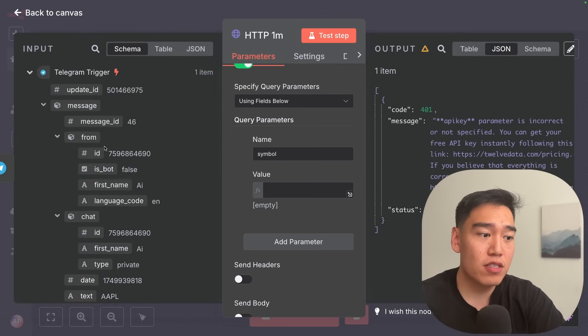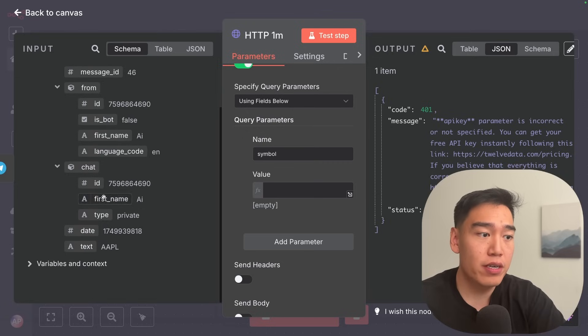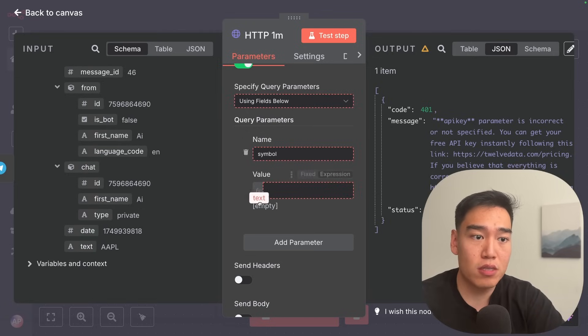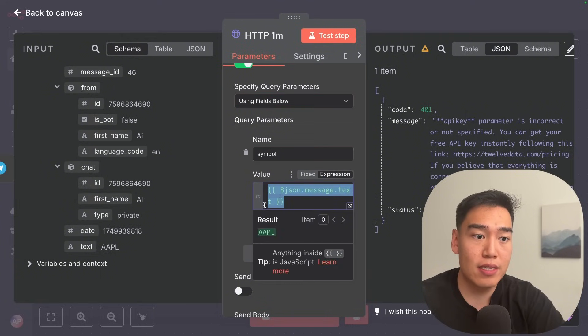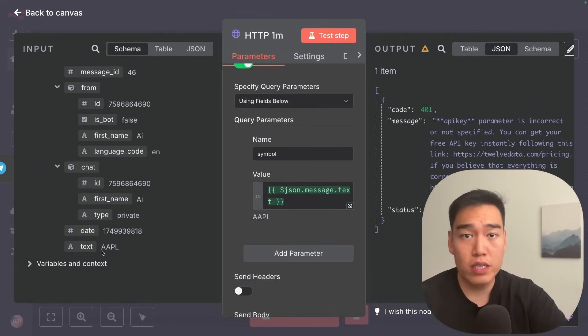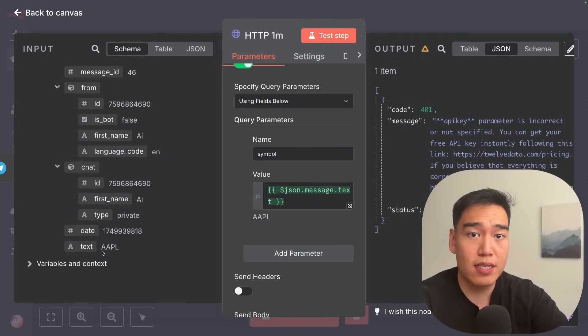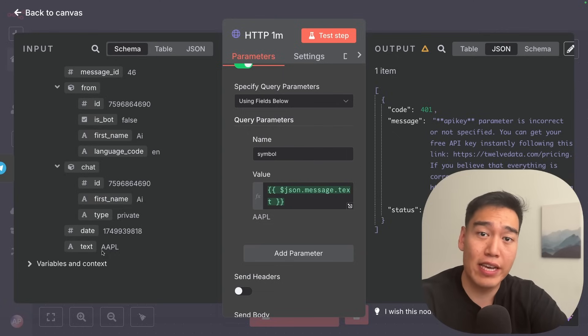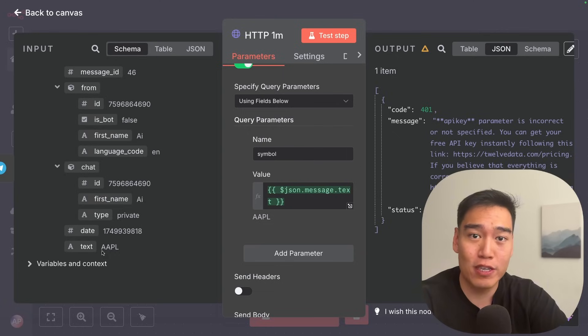We head over into our Telegram trigger and we can see inside chat what we typed in for the text is 'AAPL'. Just simply drag this in — this is depending on what you write. I wrote 'AAPL', but if you want to do Tesla, just type in 'TSLA' and it'll analyze Tesla for you.